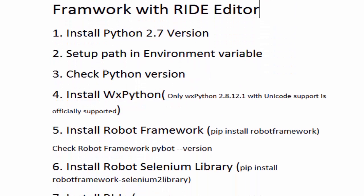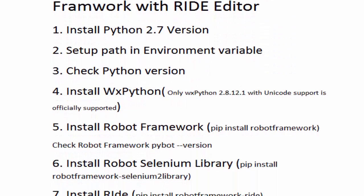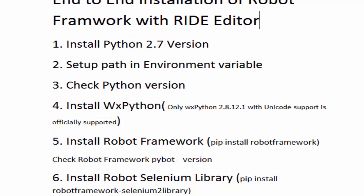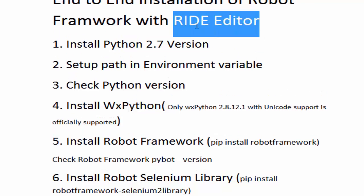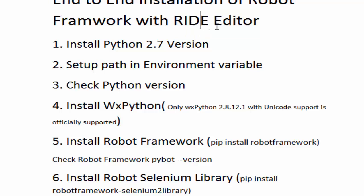Now I will follow the next steps. The next step is install WxPython. Why do we need to install WxPython? Because later on we are going to install RIDE editor. RIDE you can understand is a Robot IDE. For writing test cases of Robot Framework we are going to use an editor. The name of the editor is RIDE.